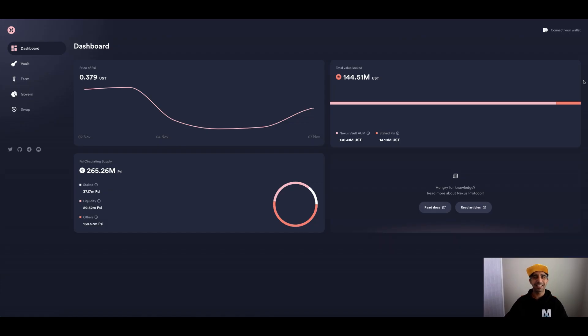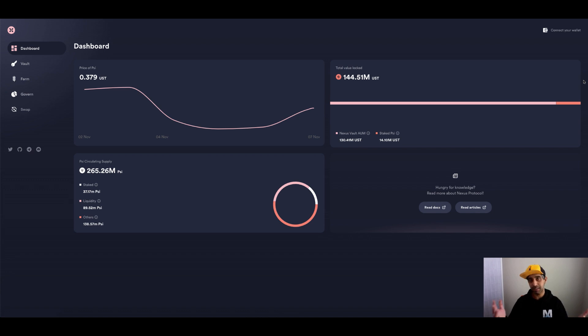Hey everyone, Fez here from CryptoSetups. Today I'm going to take you through Nexus Protocol, which is in the Terra ecosystem.